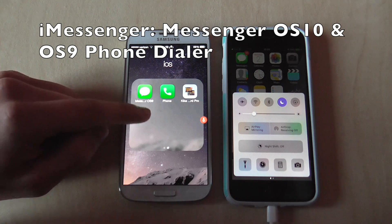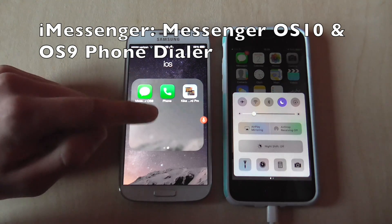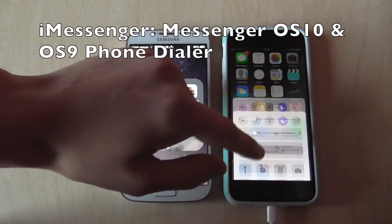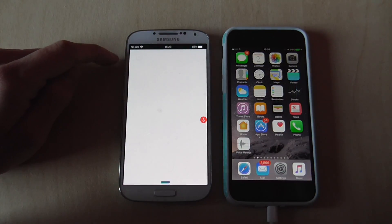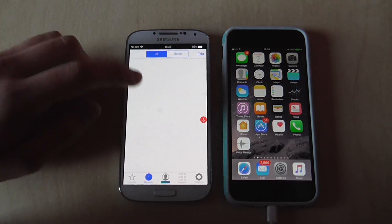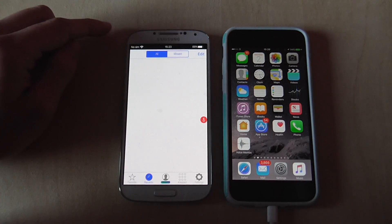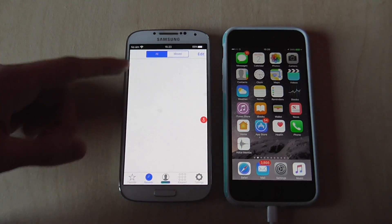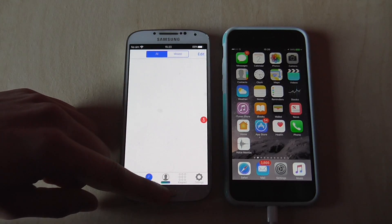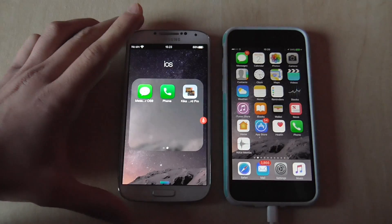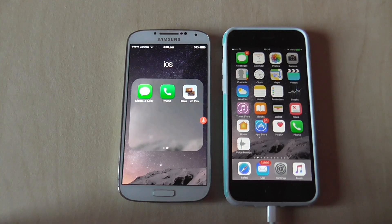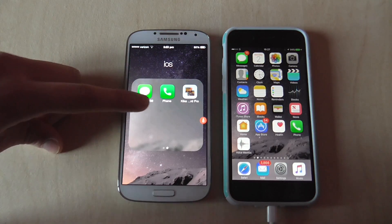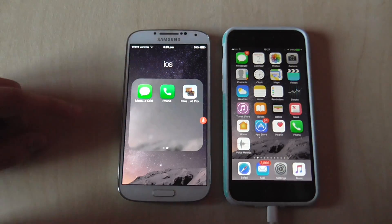Two more apps worth noting are Messenger iOS 9 and Phone. These are very similar in layout to the Messages and Phone apps on iPhone, and they're free on the Google Play Store. They will display all your missed calls and call history. Remember to change the icons and titles as I showed you earlier to make them look more authentic.